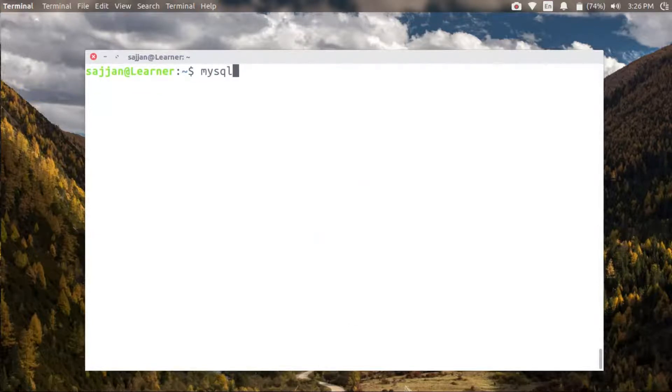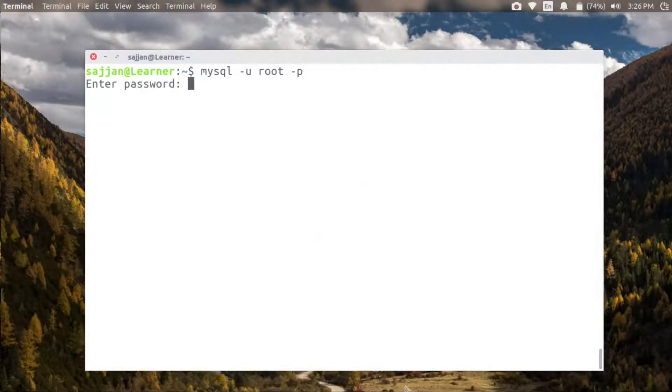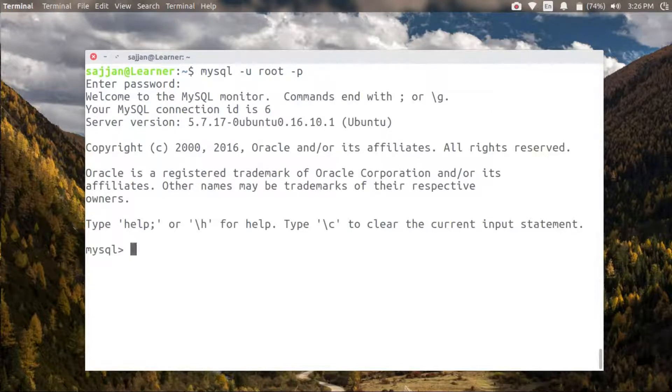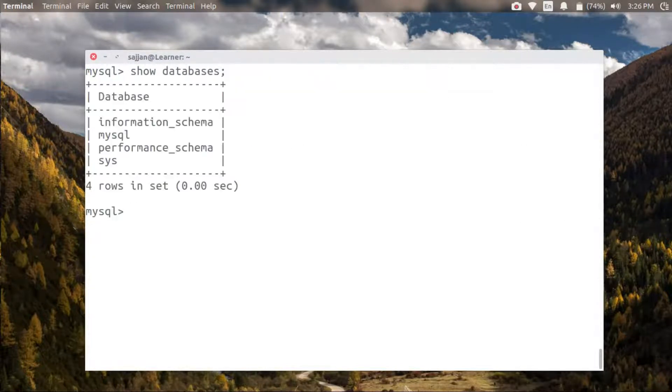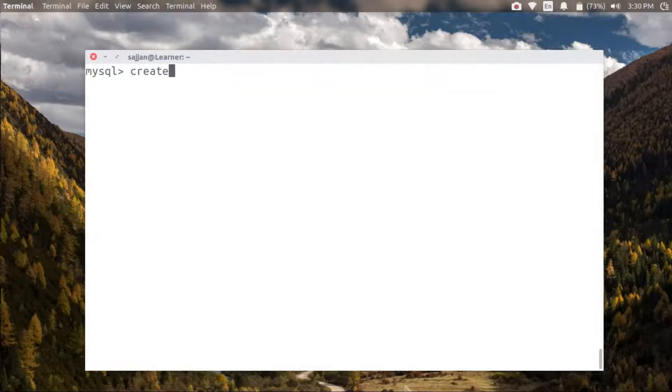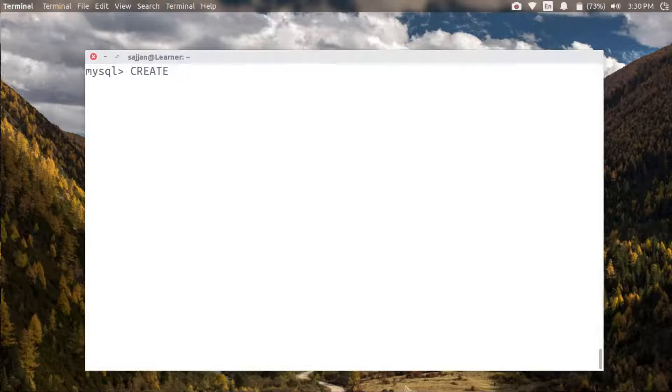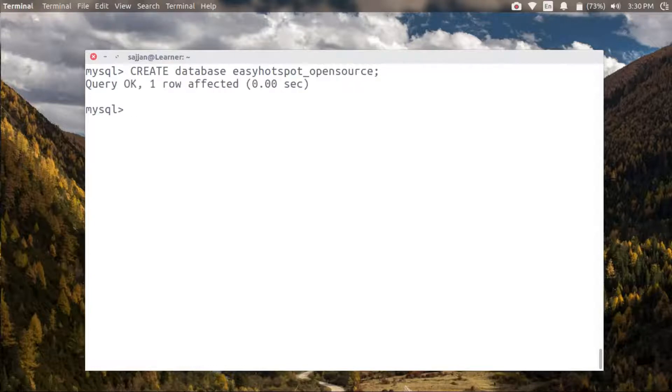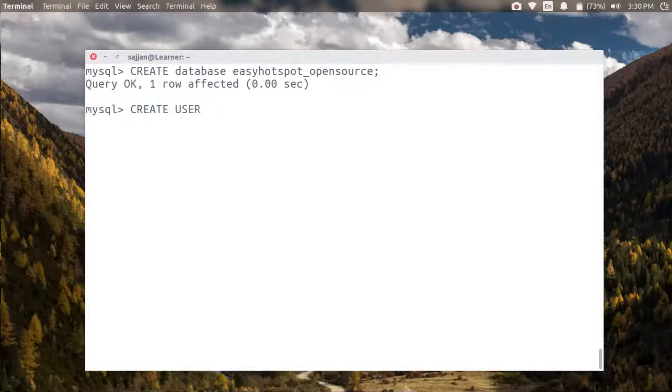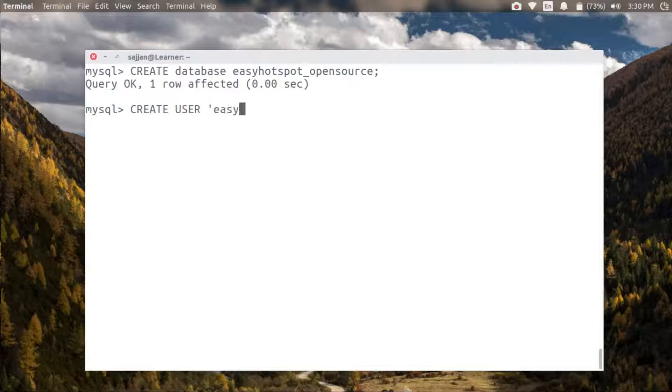Then let's connect to our database and check that it's available. Now let's create a new database for our Easy Hotspot called easyhotspot_opensource. Now let's also create a new user called easyhotspot who will have privileges on this database only.